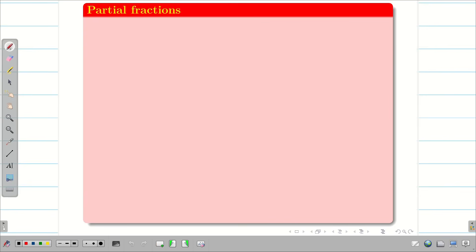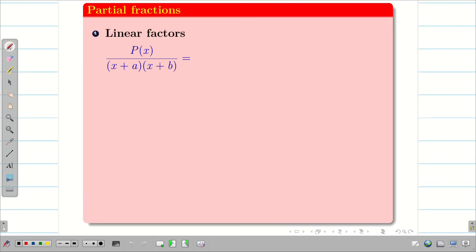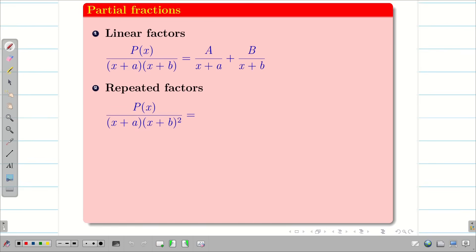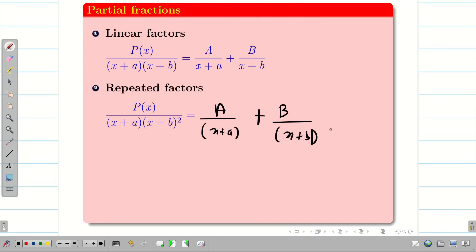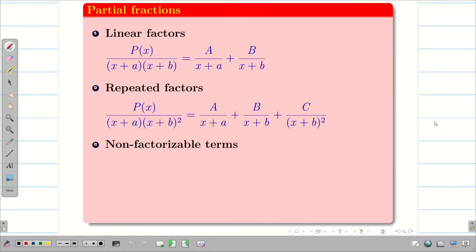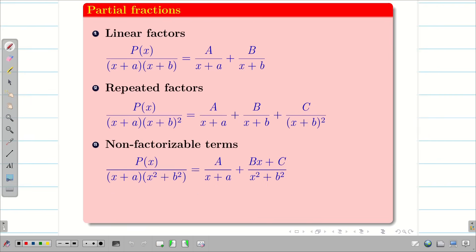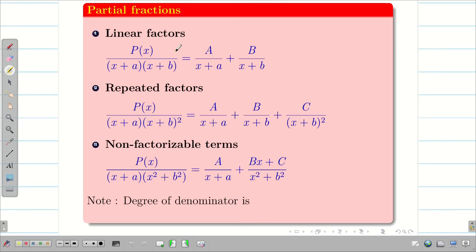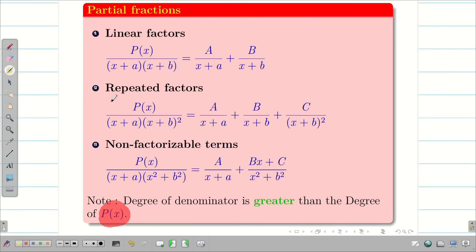To solve problems we use partial fractions, which we already used in the Laplace transform unit. Quick recap: when we have linear factors in the denominator such as (x+a) and (x+b), we can factorize accordingly. For repeated factors we write a/(x+a) + b/(x+b) + c/(x+b)² and so on. For non-factorizable terms we express them differently. Important: the degree of the denominator must be greater than the degree of the numerator for partial fractions to work.